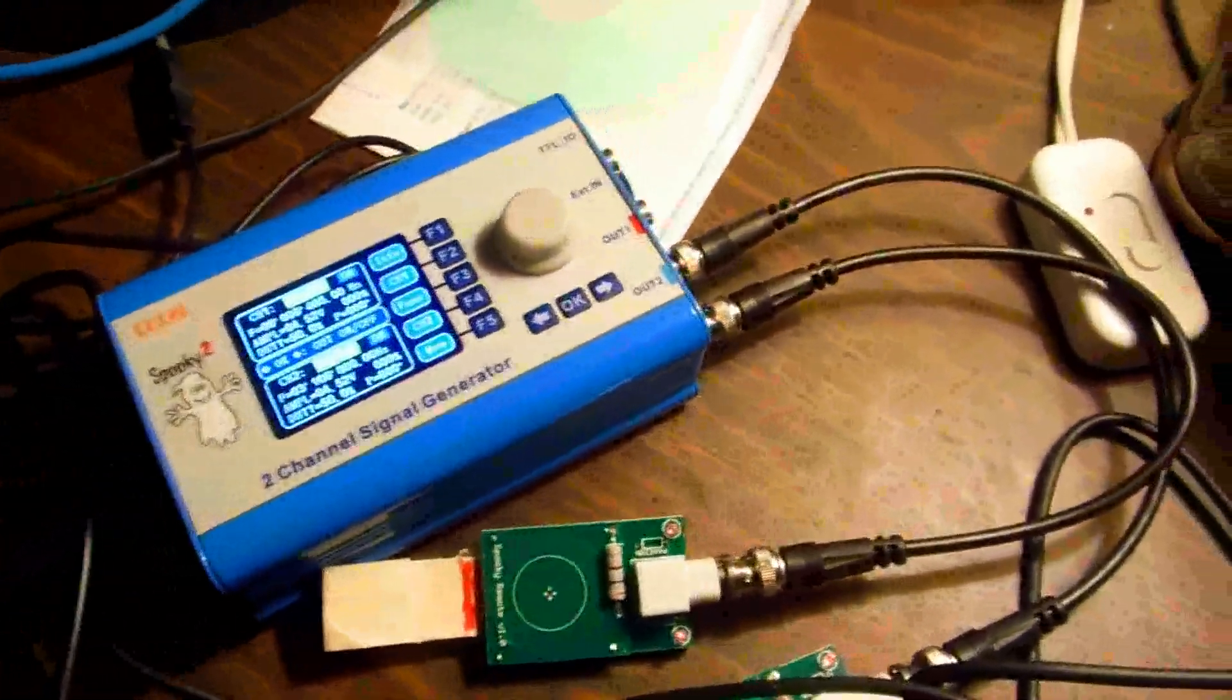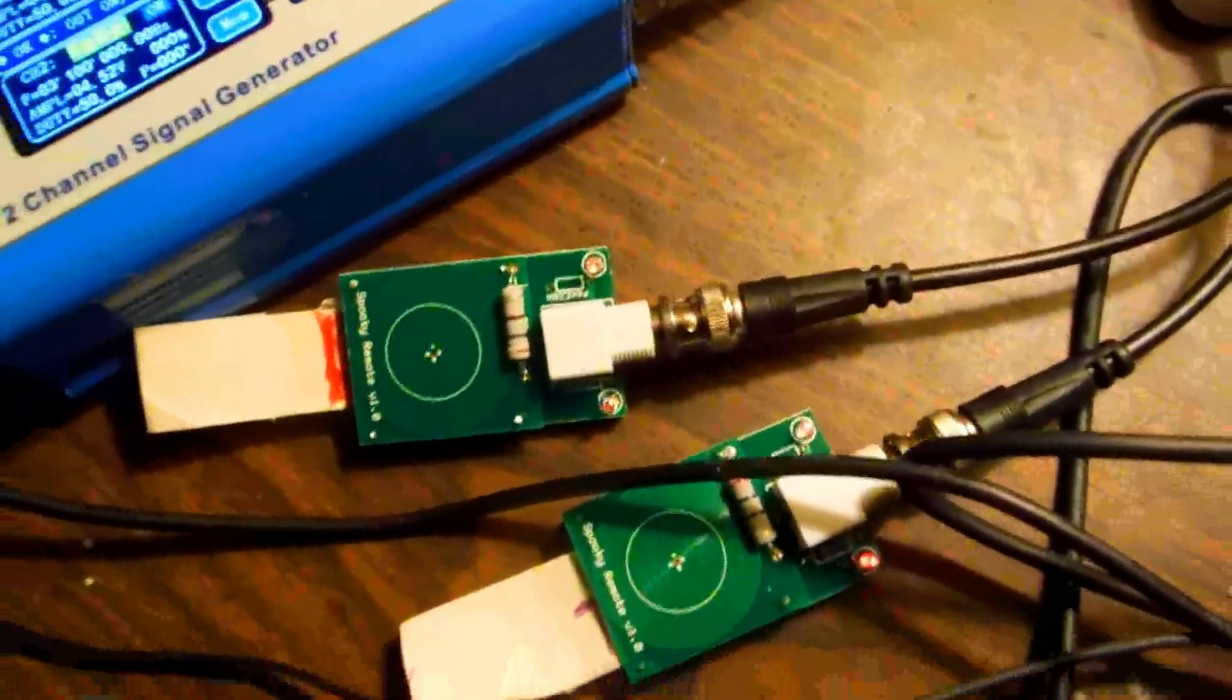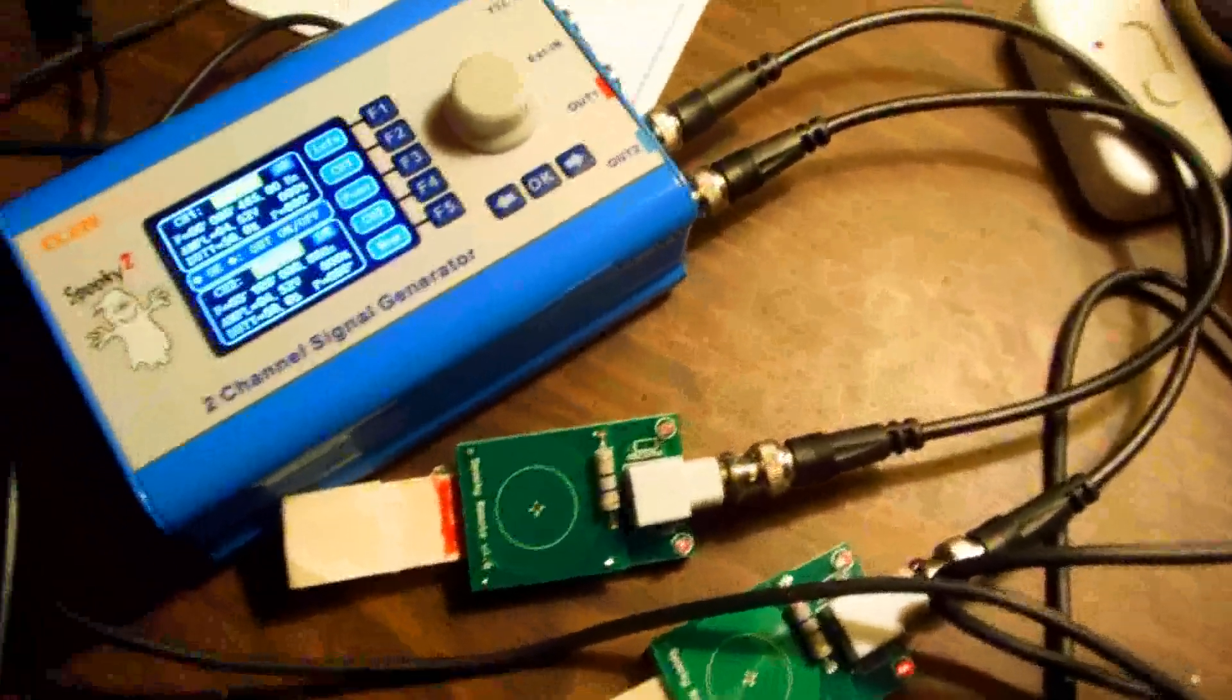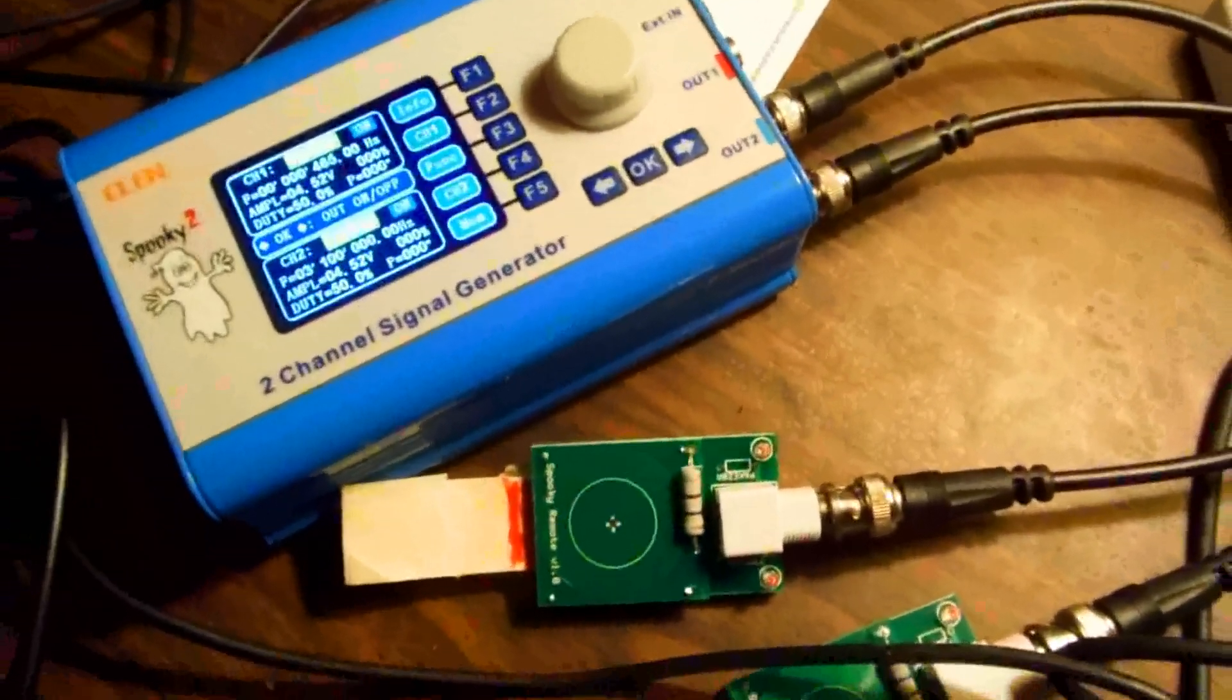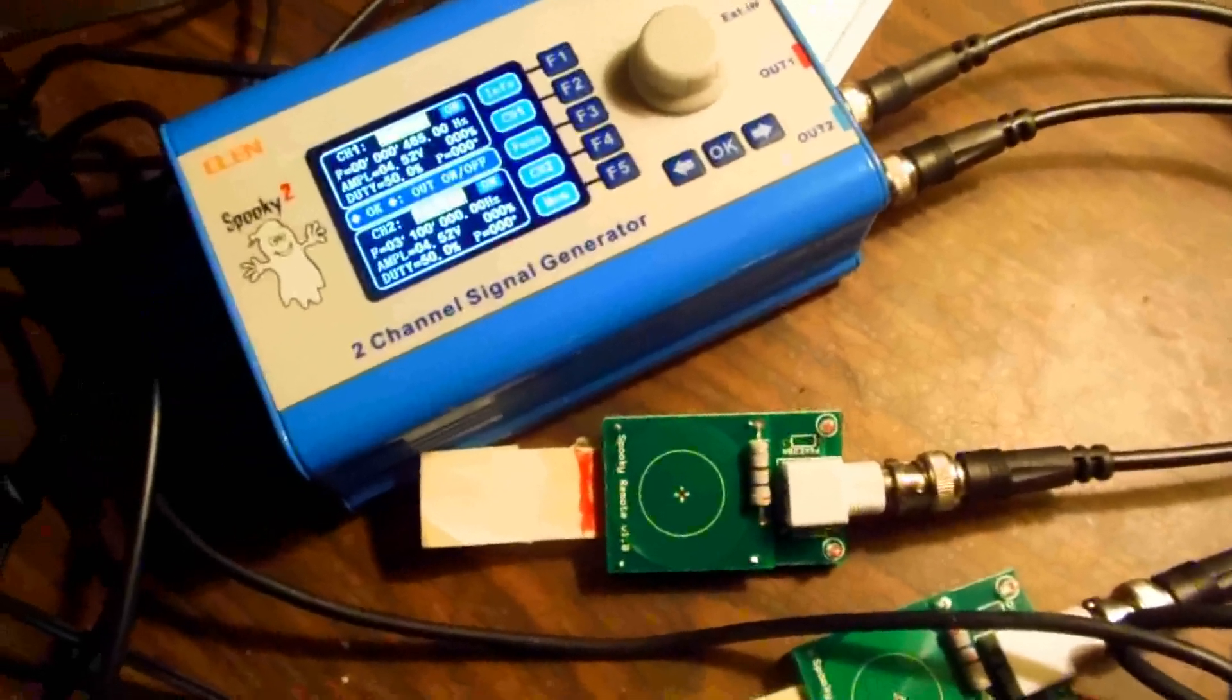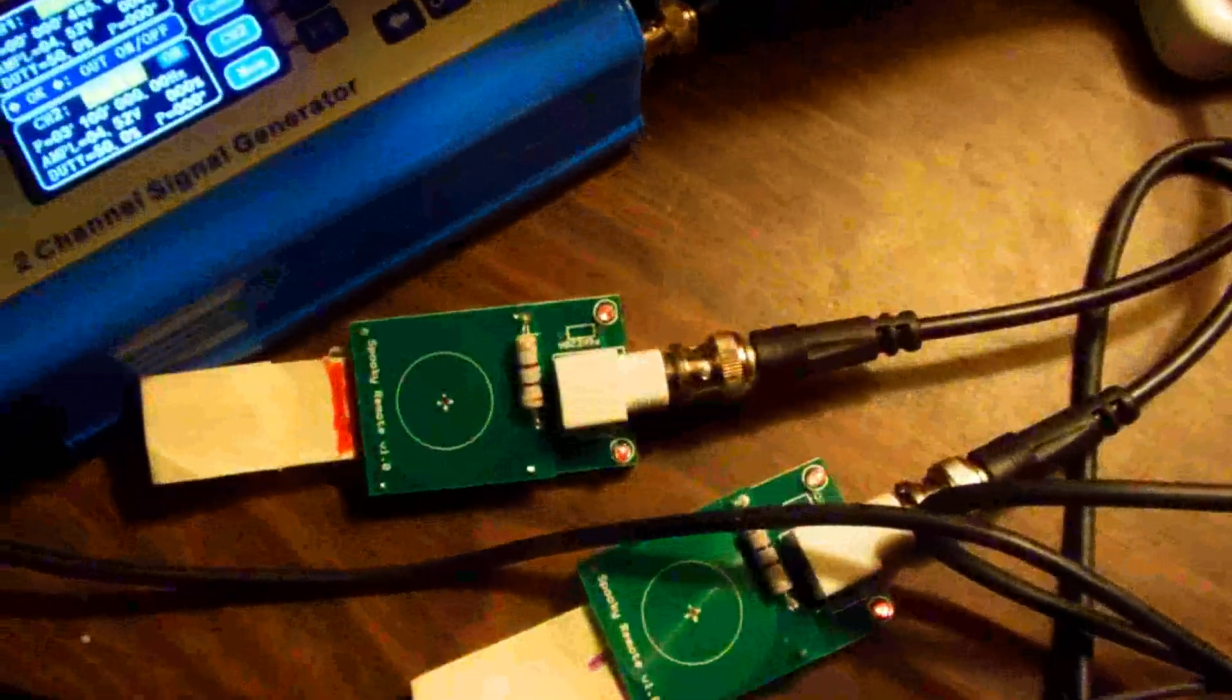This is the function generator I got from Spooky 2, and I'm running it now on both channels. One's going to be a carrier wave and one's going to be the base signal. If you look down here, you can see the red lights are on both the remote units.